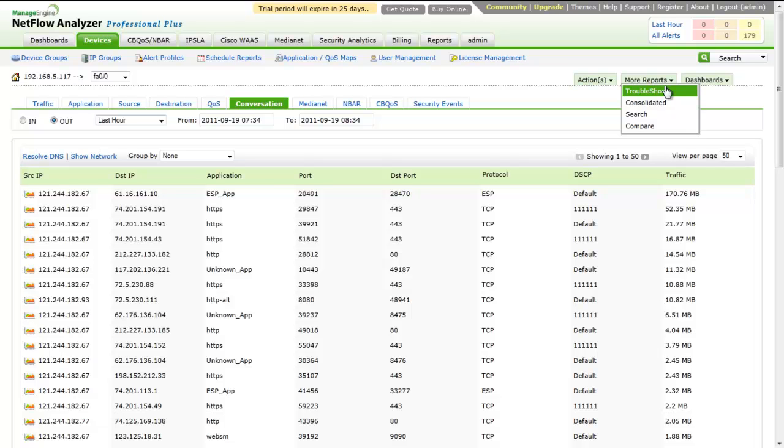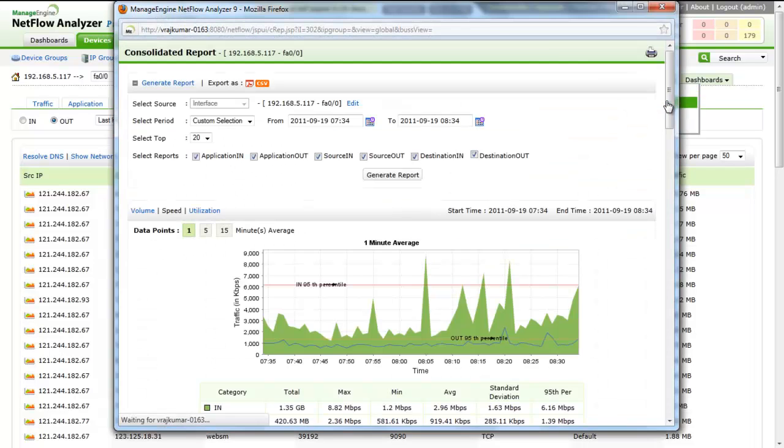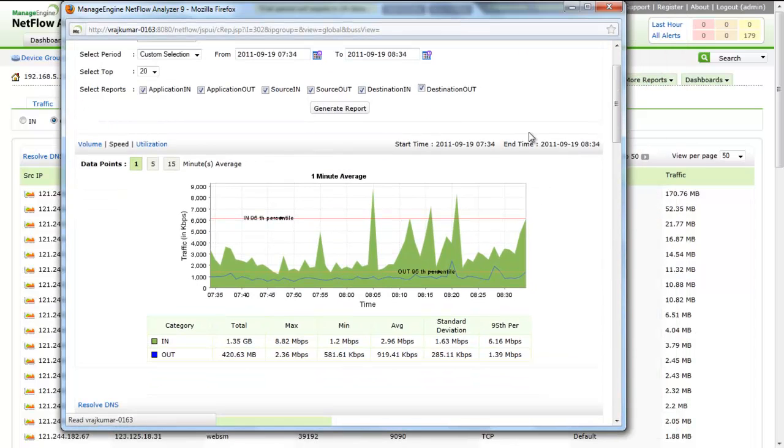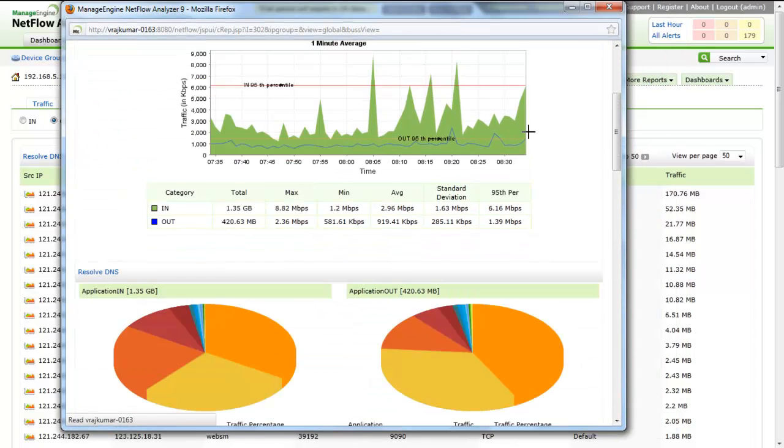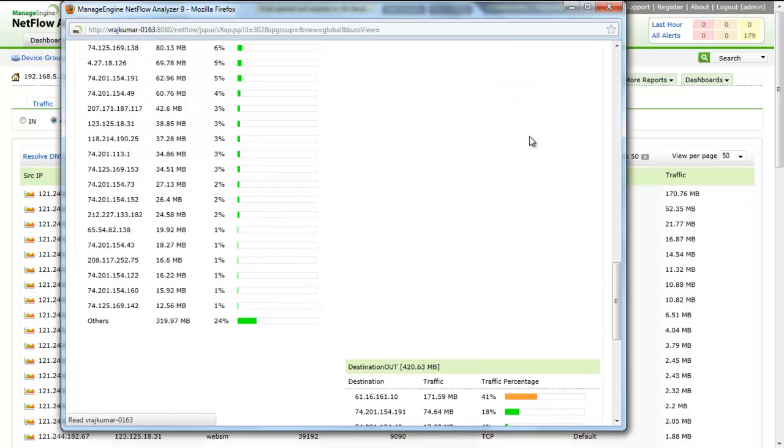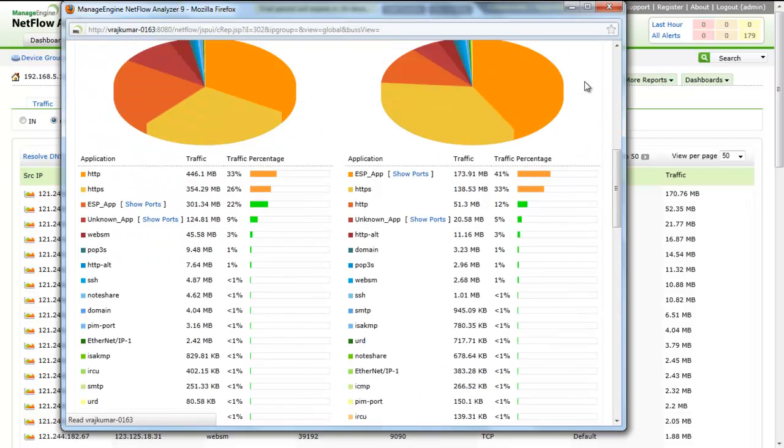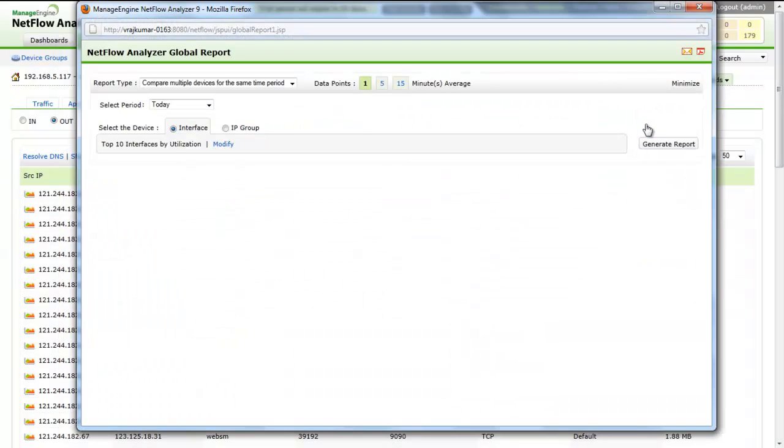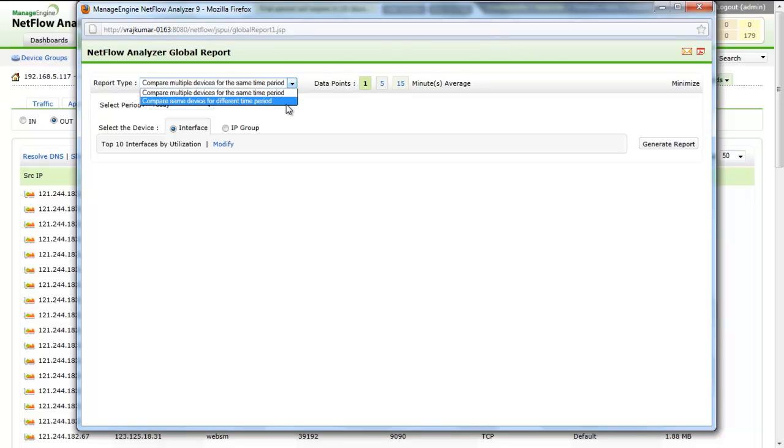Consolidated Report lets you see all the traffic details for an interface at a glance. The Compare Device feature lets the user compare multiple devices for the same time period or compare the same device over a different time period, for example, every day, every hour, every week, or every month.